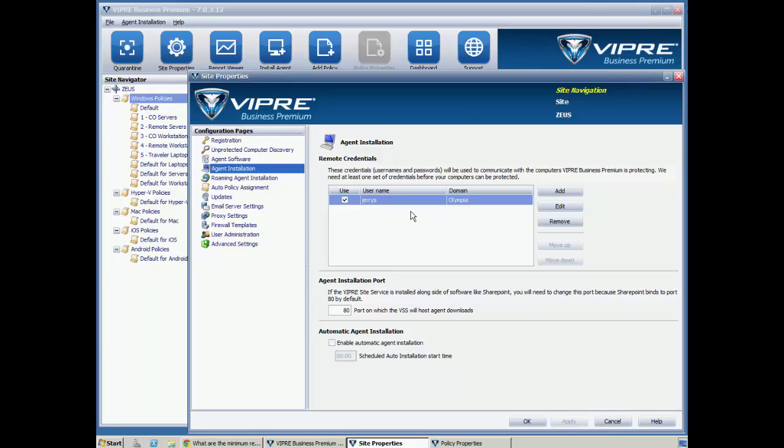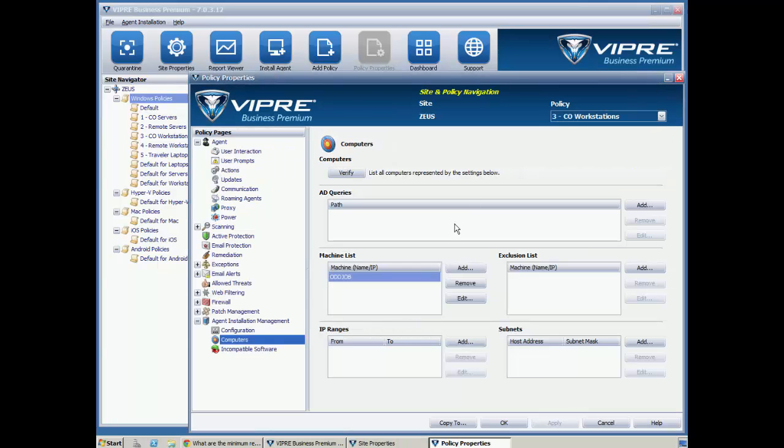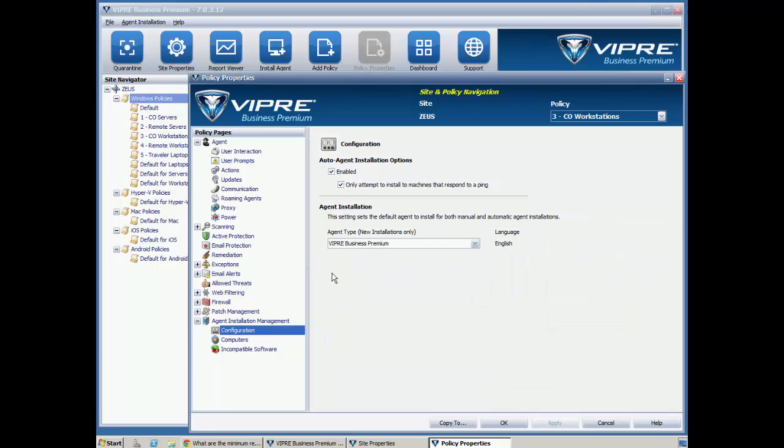And these are admin credentials that would work on any box within your environment. Additionally, we can go into a policy here and configure Active Directory queries or searches via IP range, subnet, or machine list. And we can also enable automatic agent deployment by policy.